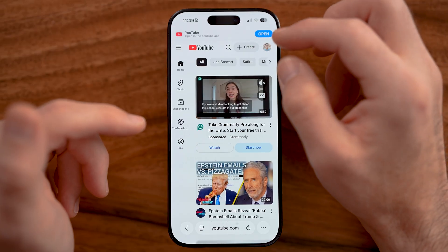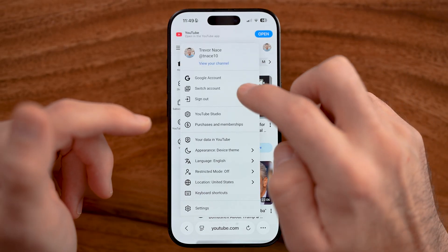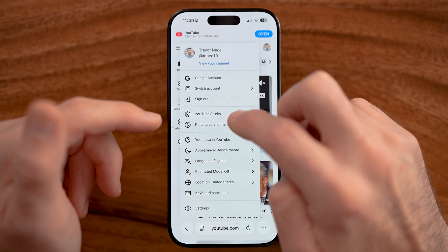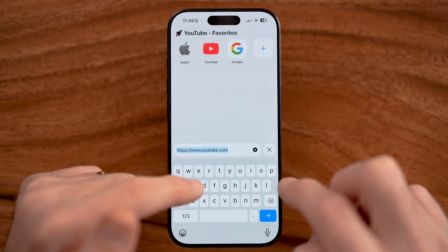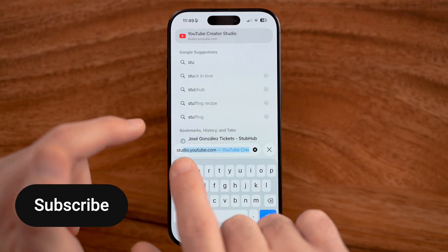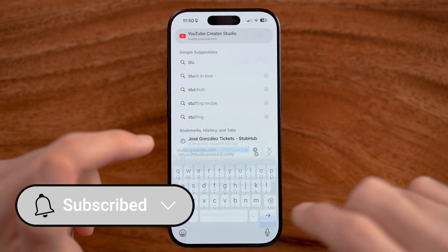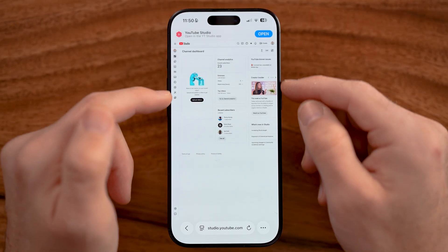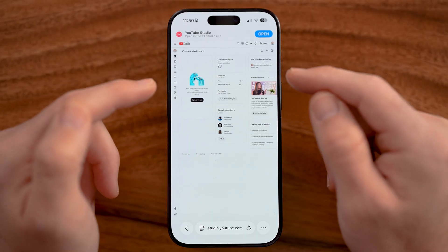And once we've done that, tap on the profile at the top right and then go to YouTube Studio. Or if you didn't want to do that, you can just directly type in studio.youtube.com. After we've done that, it will take you to YouTube Studio for your YouTube account.